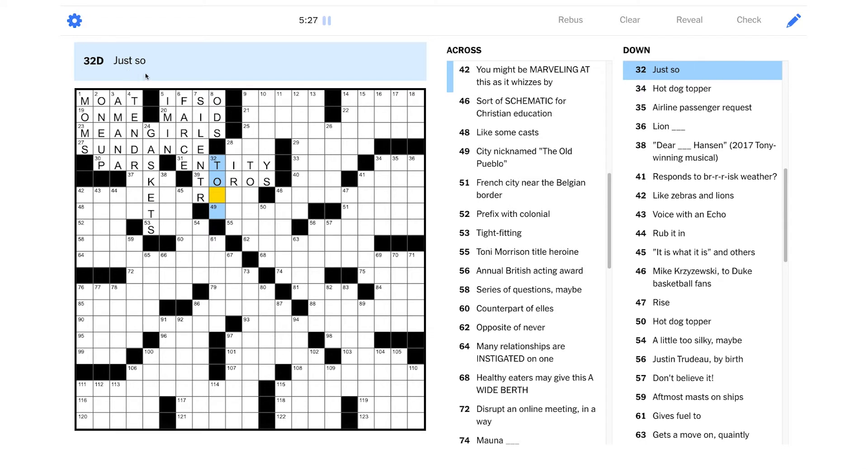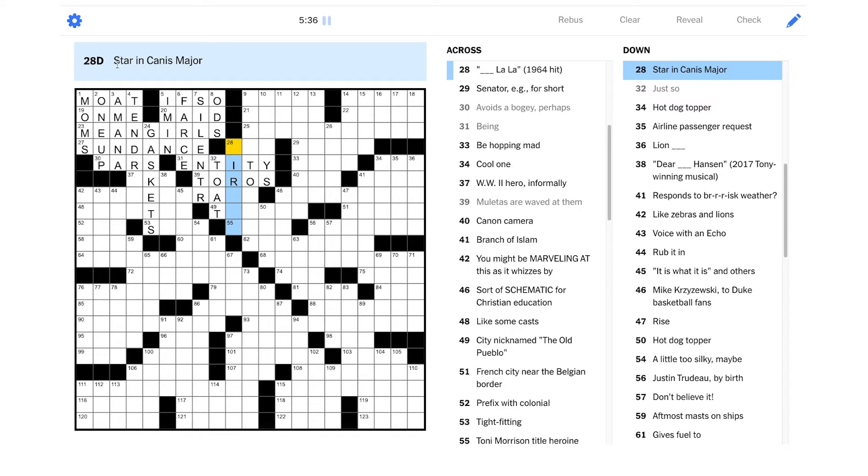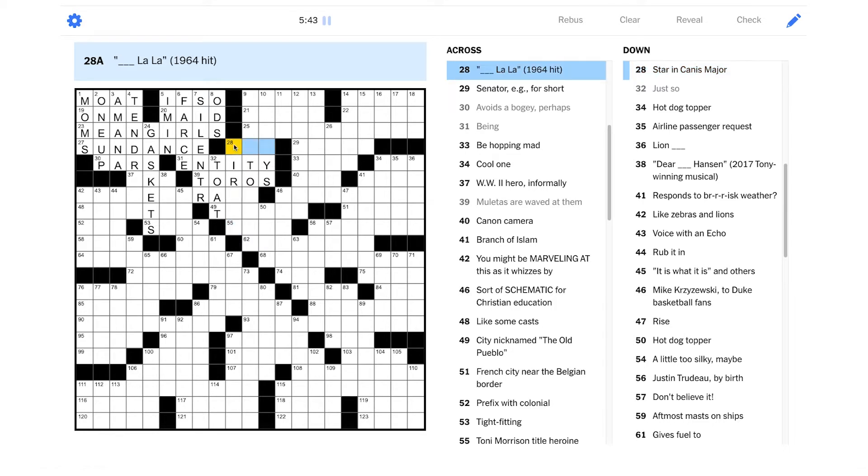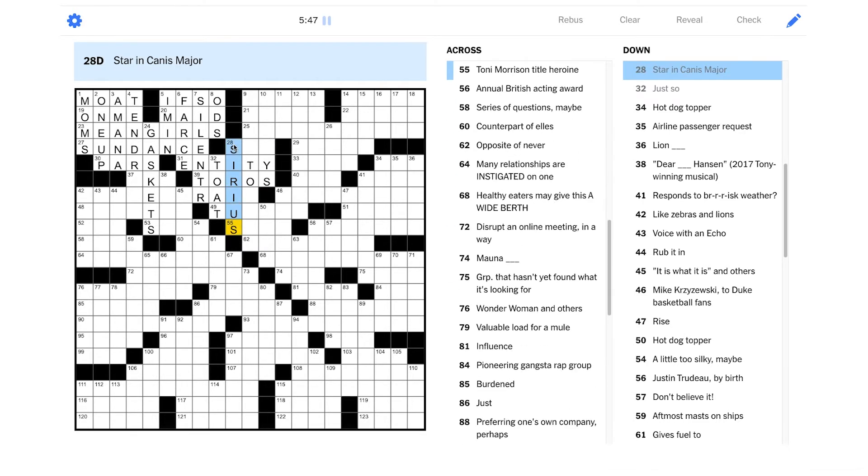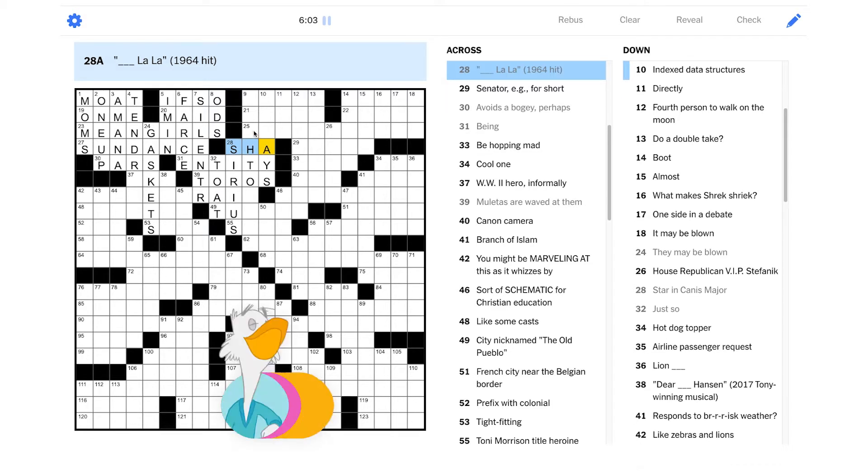Just so? Is it to a T maybe? Star in Canis Major. I don't know. Is it like Cirrus or something? Or Sirius? I think it is Sirius, right? Because Sirius Radio has a dog as their logo, right? That would make a lot of sense. Okay. Blank La La. 1964 hit. I have no idea. Is it Sha La La?